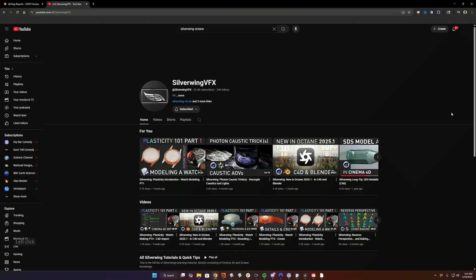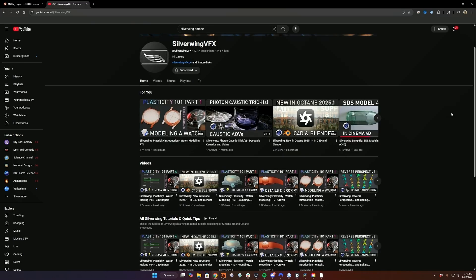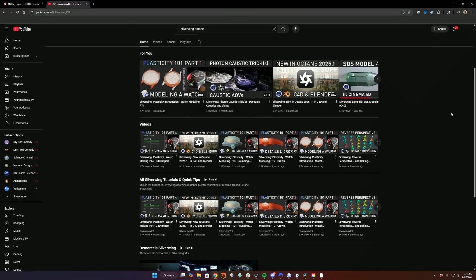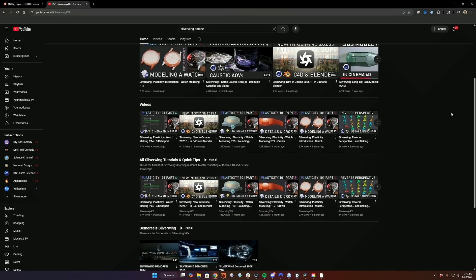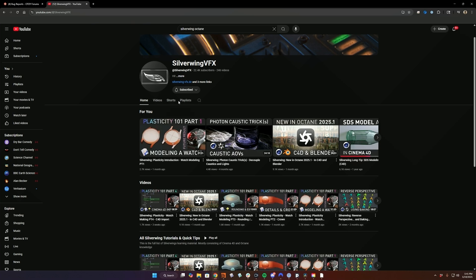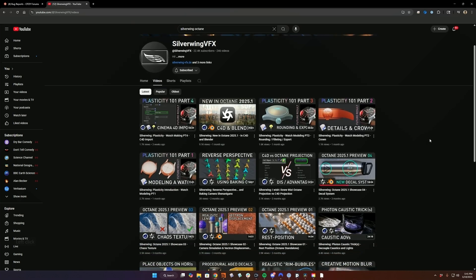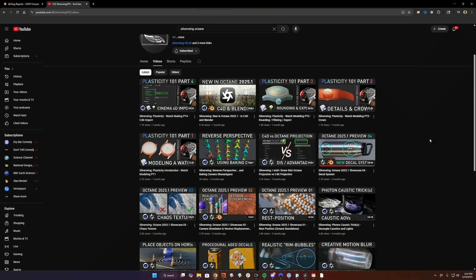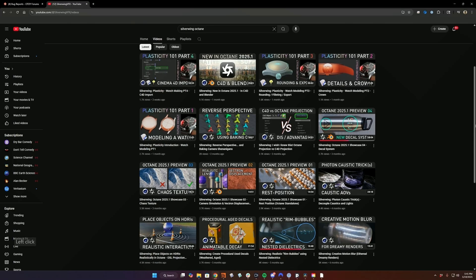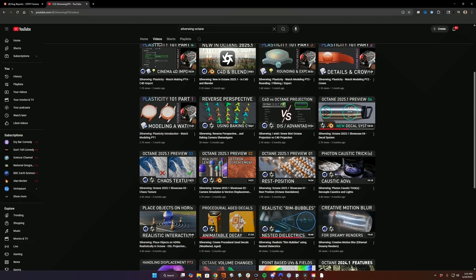Another place I'd really recommend is the Silverwing YouTube channel. He produces amazing content for Octane, specifically for Cinema 4D. However, a lot of that knowledge transfers pretty well to Houdini. Obviously, some of the UI is different, but most of the nodes are the same in the material network. A lot of the settings are the same.